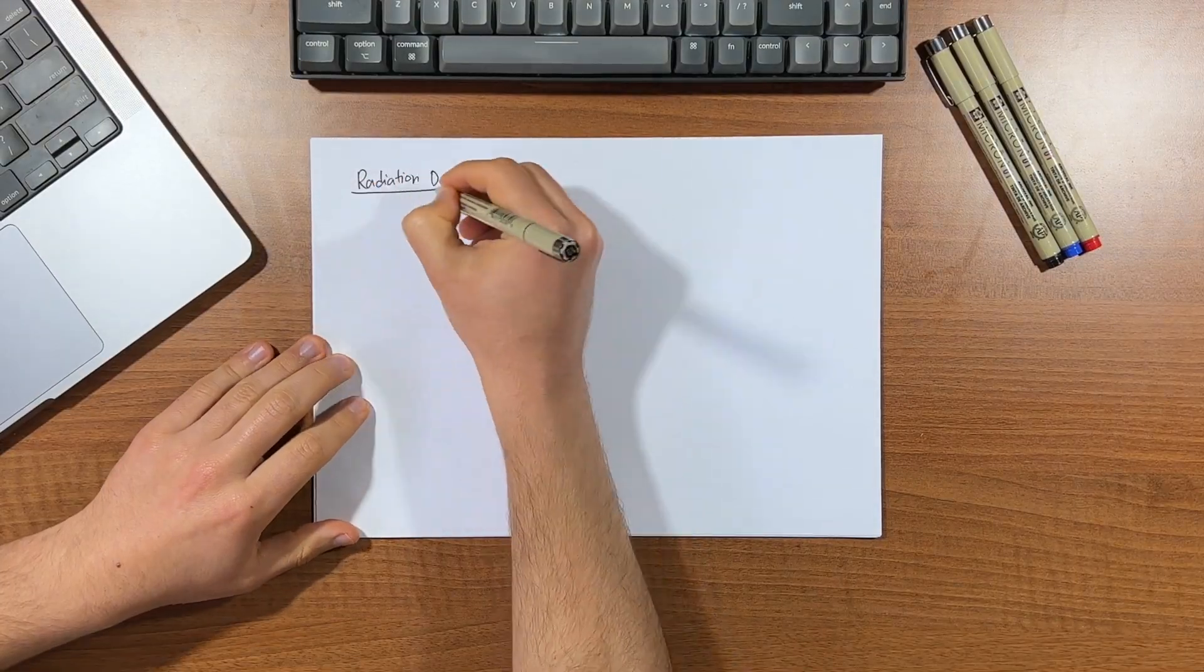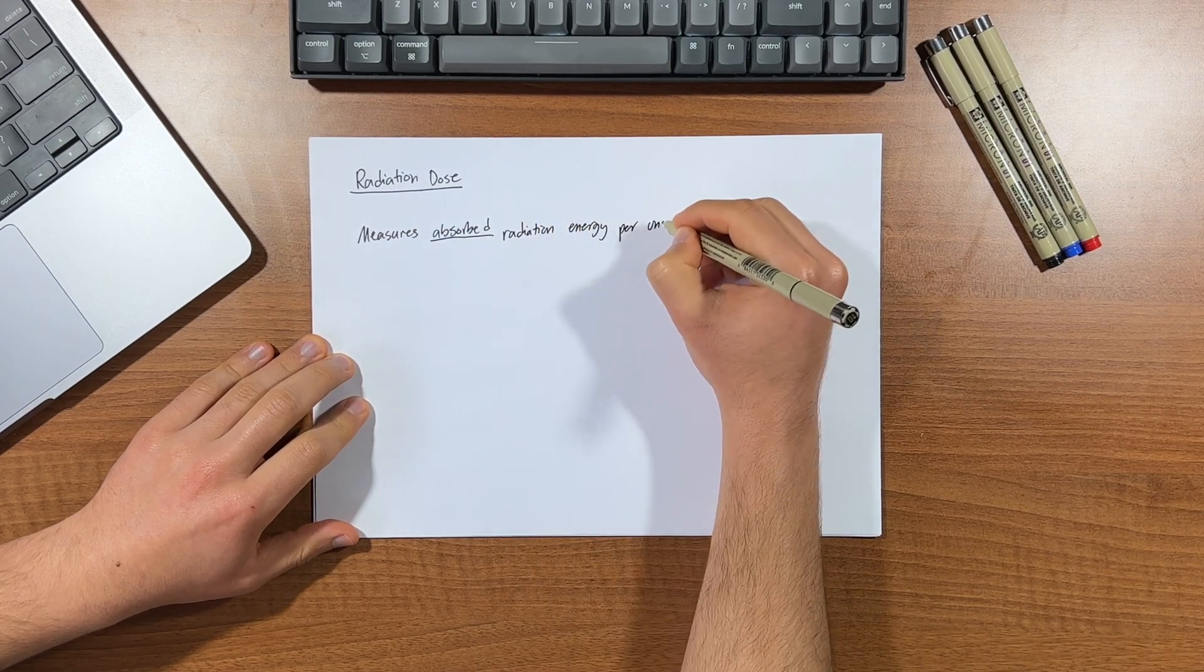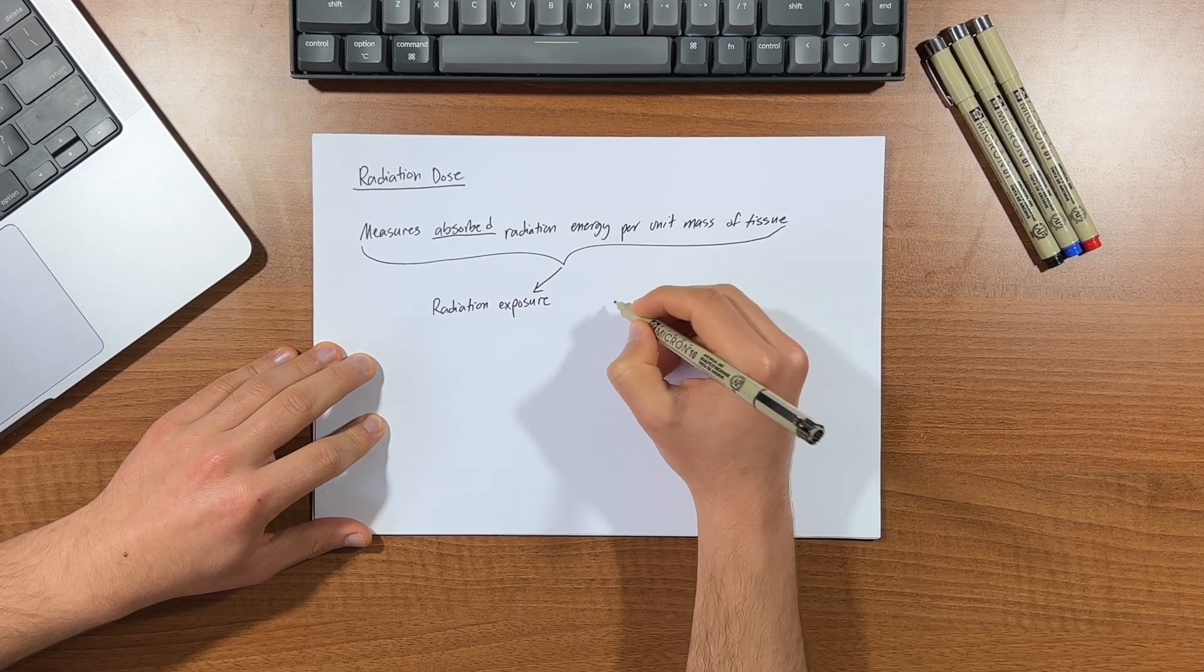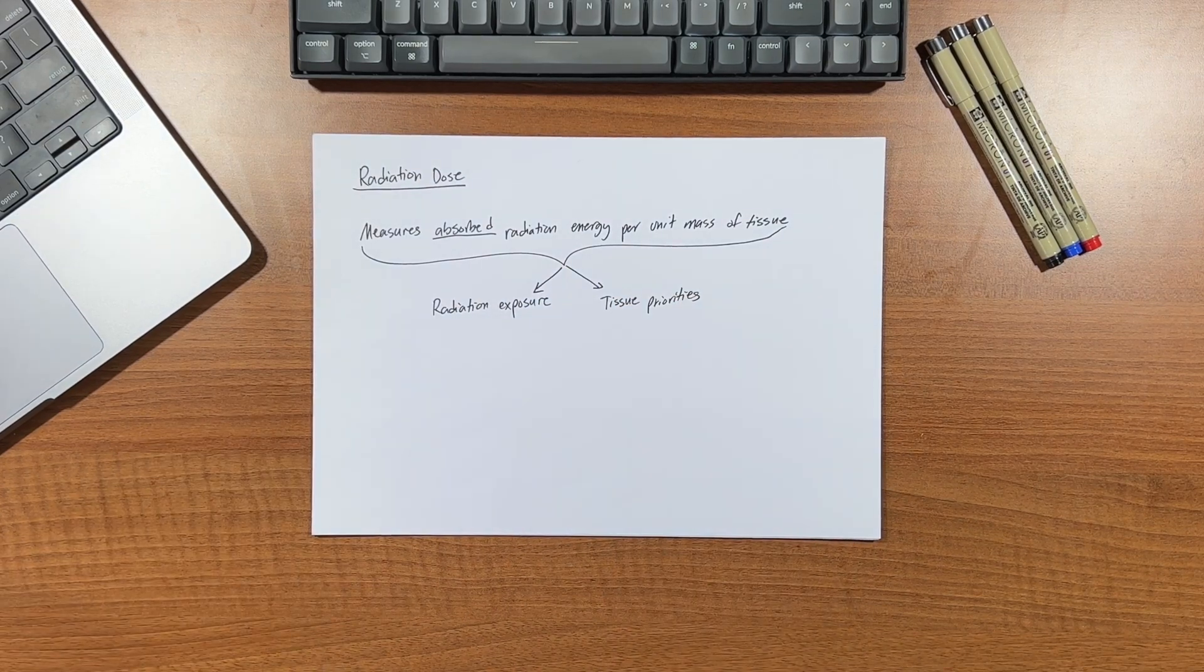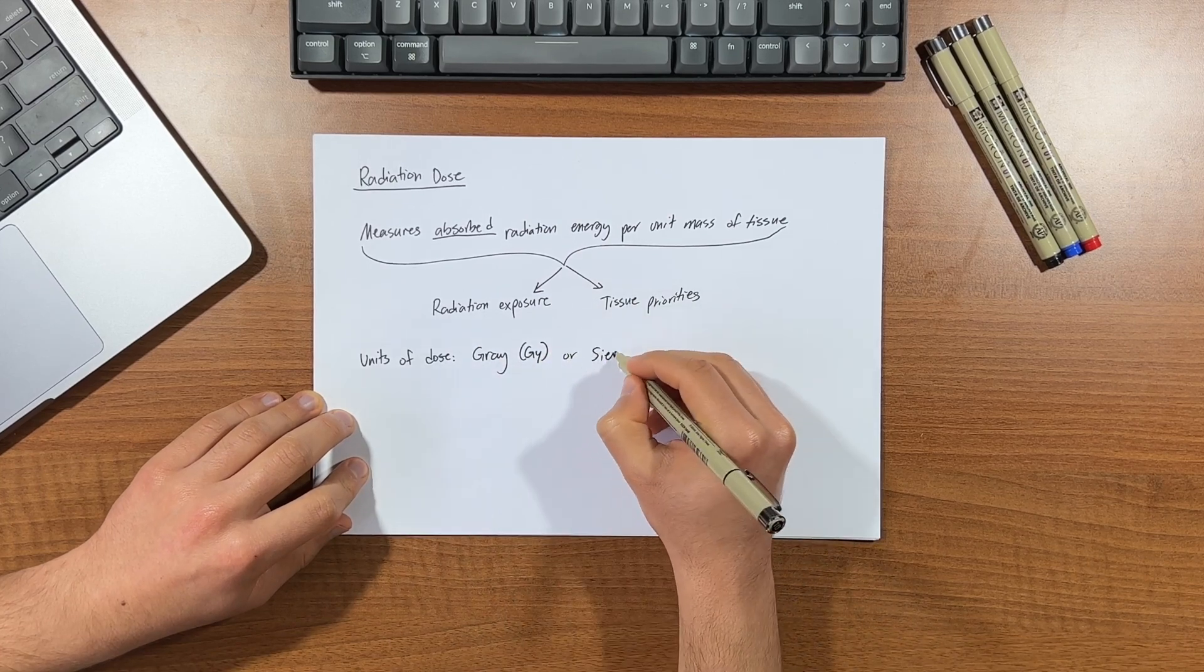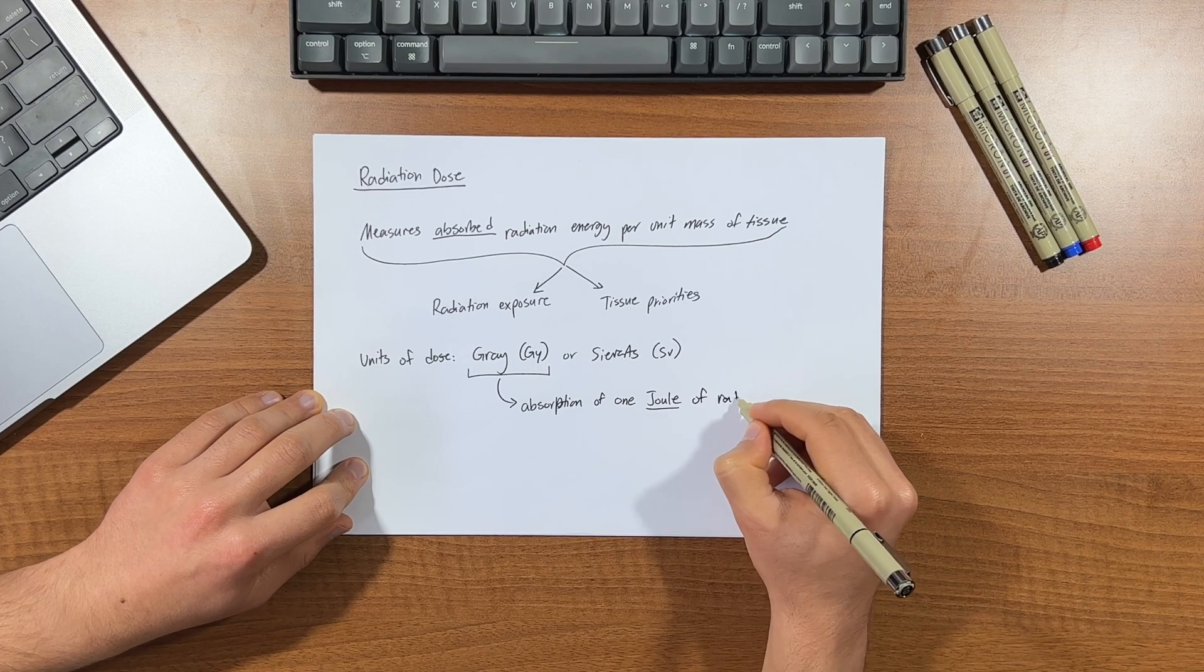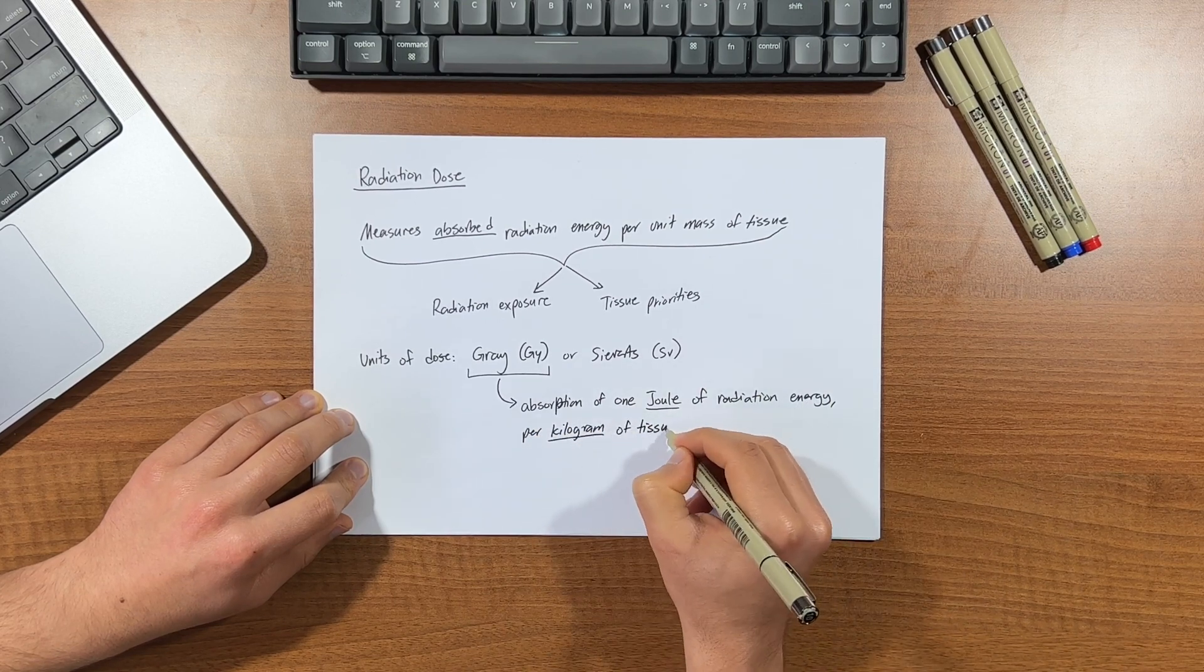Now, radiation dose, on the other hand, is a measure of the absorbed radiation energy per unit mass of tissue. It takes into account the radiation exposure and the specific properties of tissues exposed to the radiation. The unit used to express radiation dose is the gray, or sieverts depending on the type, where grays represents the absorption of one joule of radiation energy per kilogram of tissue.